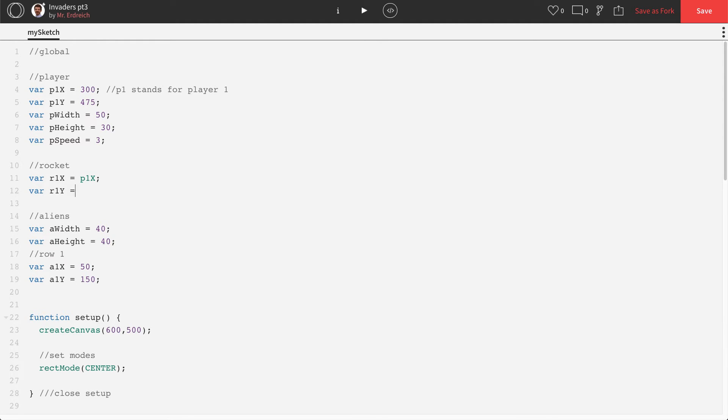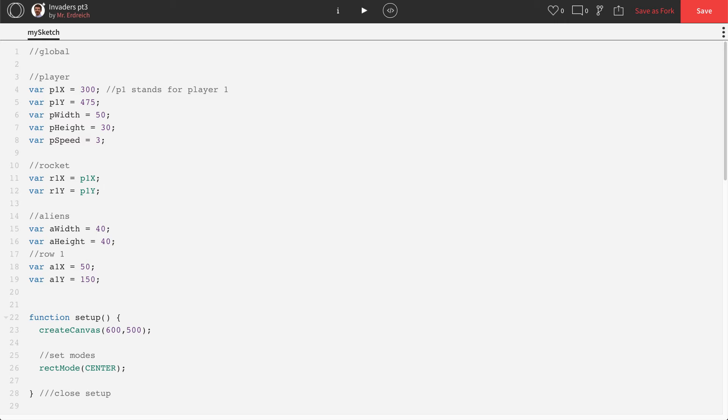R1Y, likewise, is going to be P1Y. So that way, again, the rocket starts with the player. And again, just make a little comment. R1 for rocket 1.